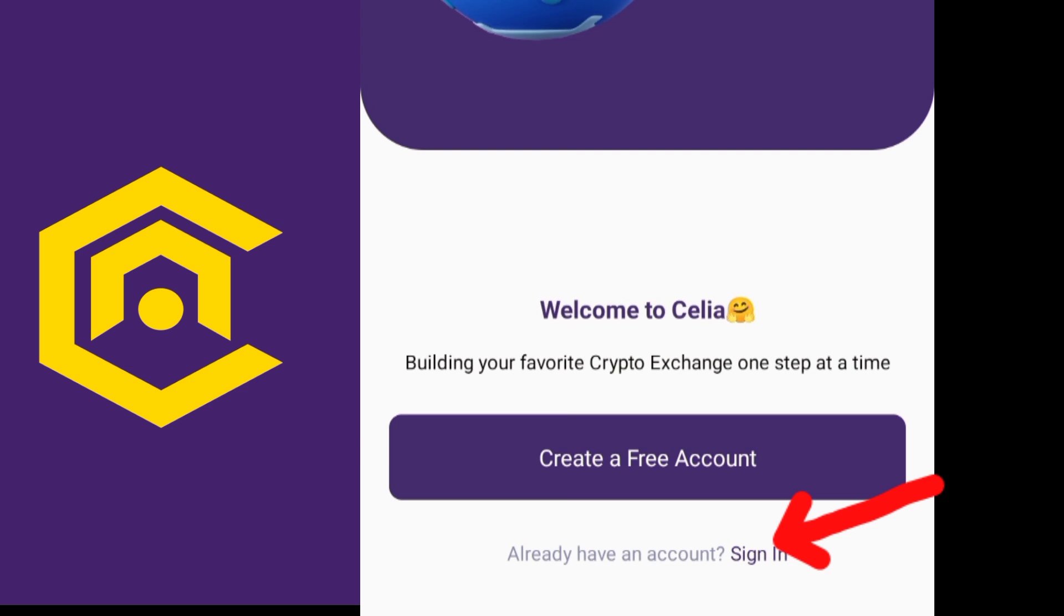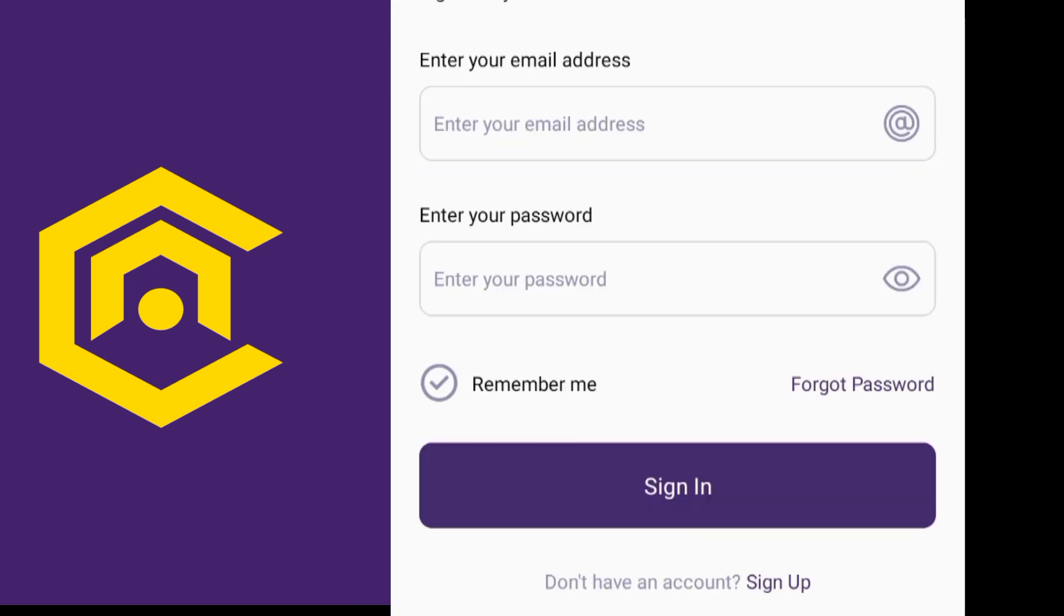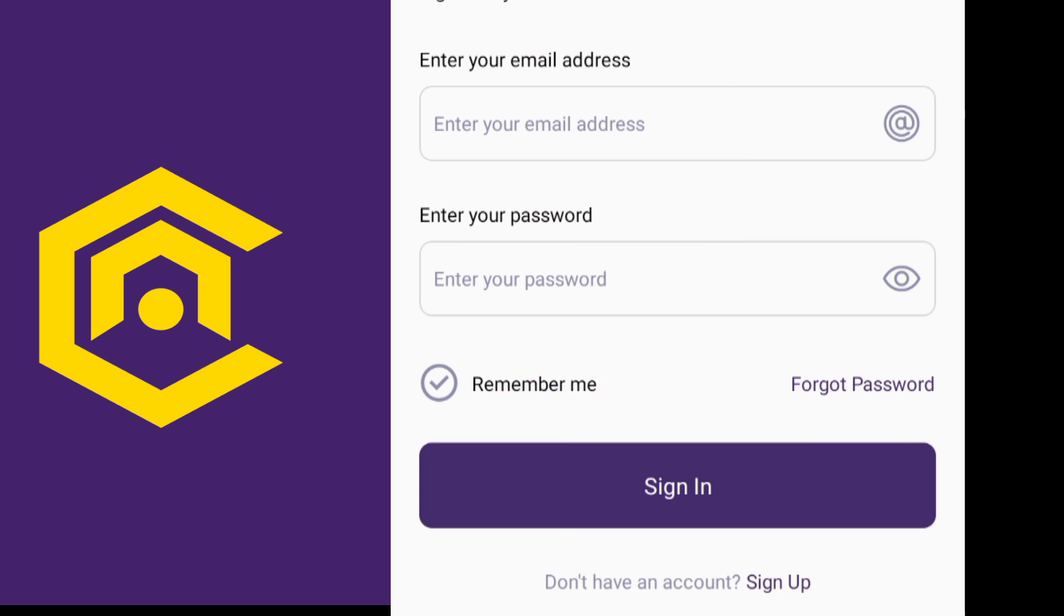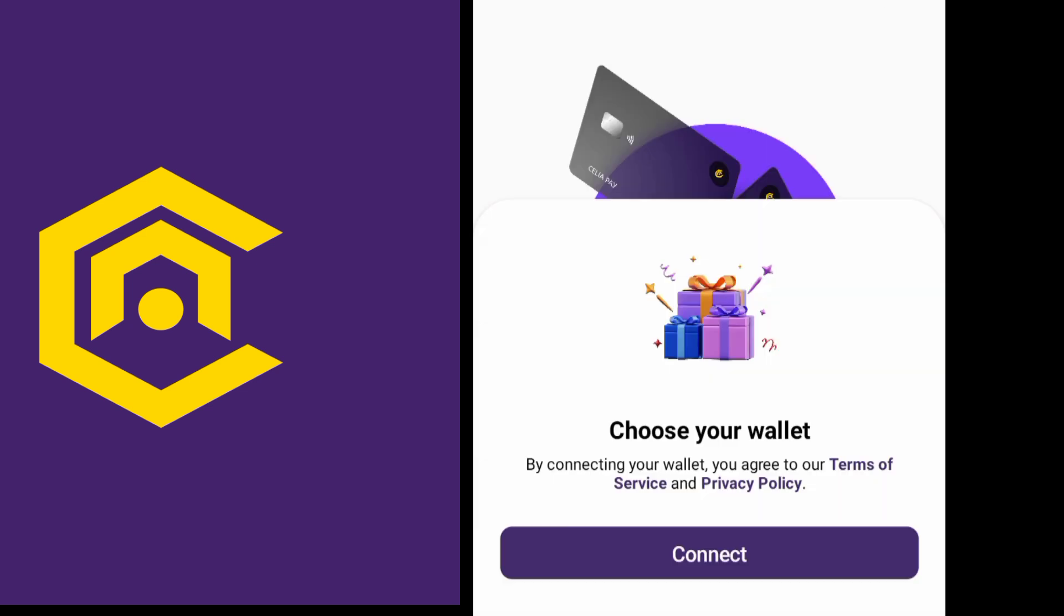When you come here there will be an interface to sign in. Put your email address here and password and click on this, then sign in. After putting email, password, and remember me, now it shows choose your wallet.